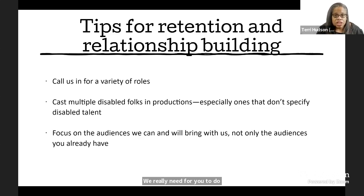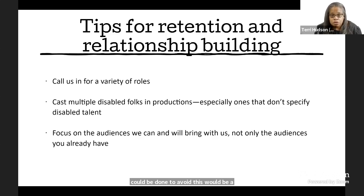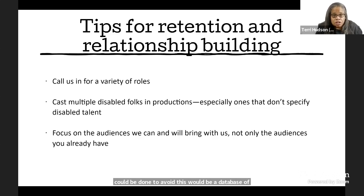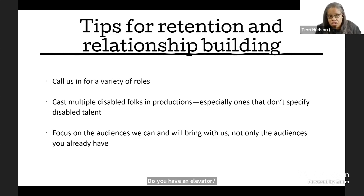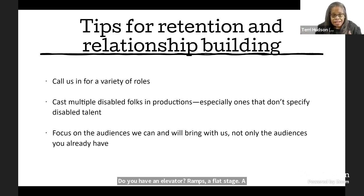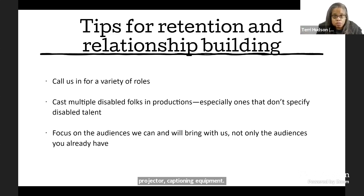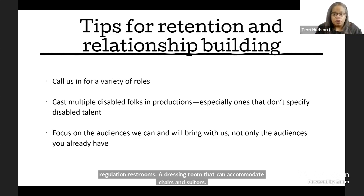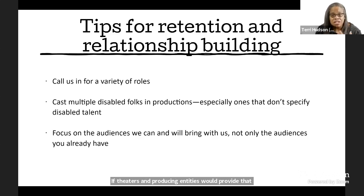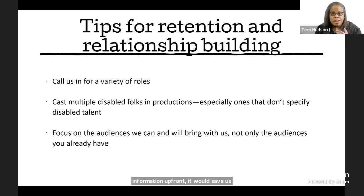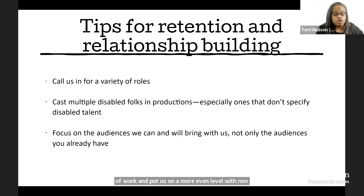One thing that could be done to avoid this would be a database of theaters access assets. Do you have an elevator? Ramps? A flat stage? A projector? Captioning equipment? ADA regulation restrooms? A dressing room that can accommodate chairs and scooters? If theaters and producing entities would provide that information upfront, it would save us countless hours of work and put us on a more even level with non-disabled actors with regards to what we need to do to prepare to work for you.